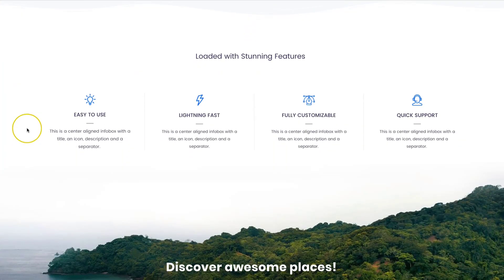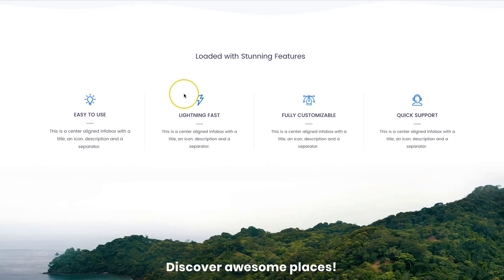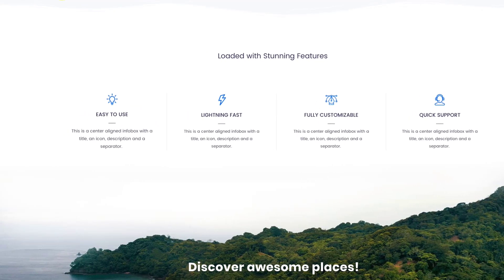Now normally you can do this using multiple widgets, so you would have one for the icon, one for the header, one for the divider, and one for the text. But we can do that all with one widget using the Ultimate Addons.